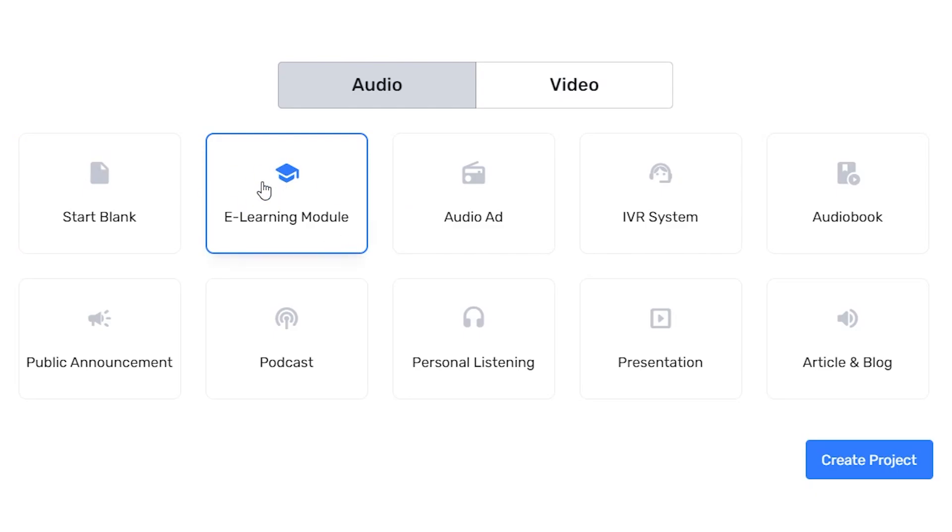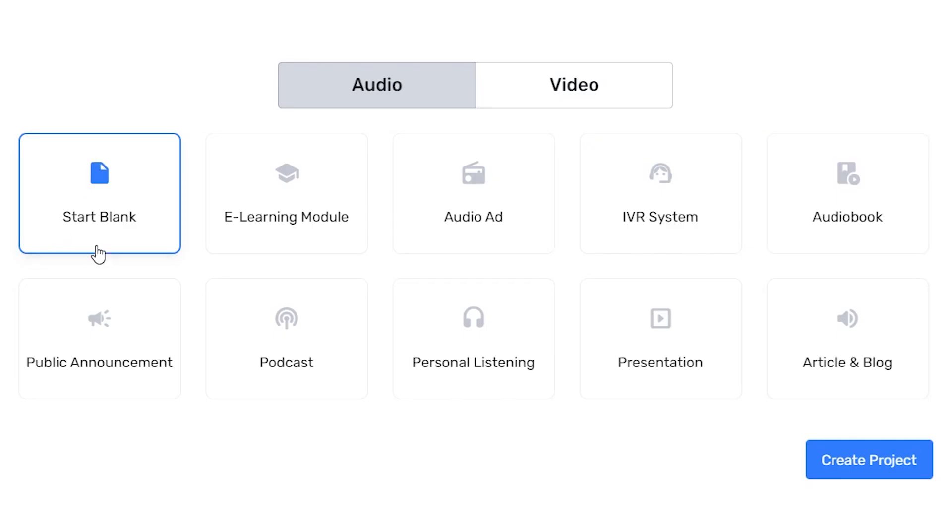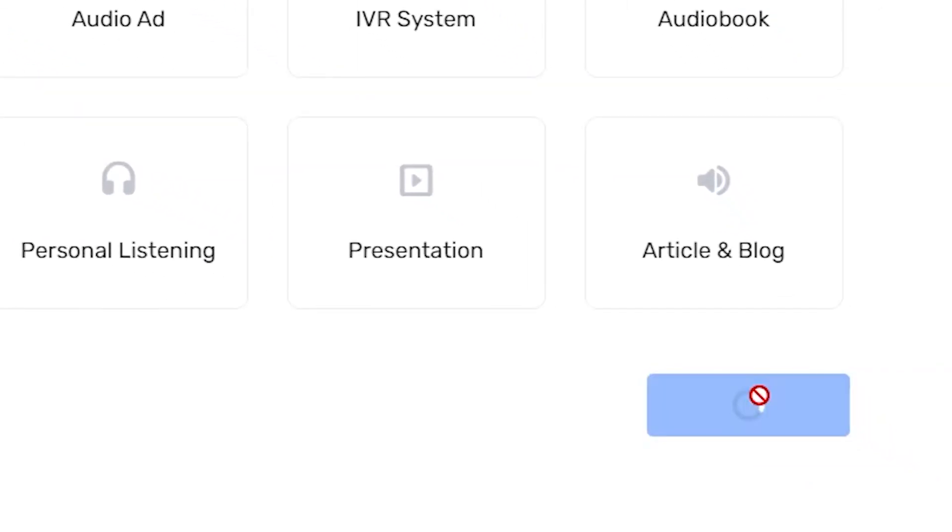You can then choose a template so you can start blank, which means there's no template. You can do this for an e-learning module, audio ad, IVR system, audiobook, and the list goes on and on. For today, I'm going to just start blank and then click create project.